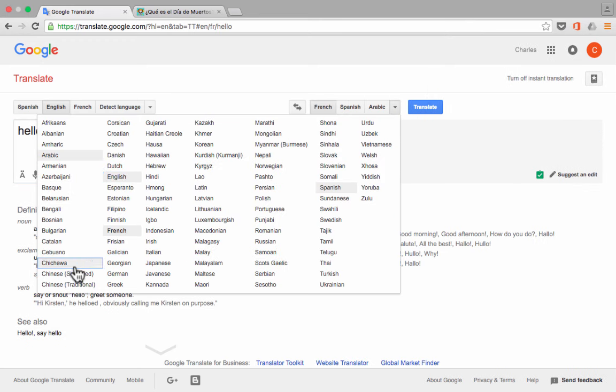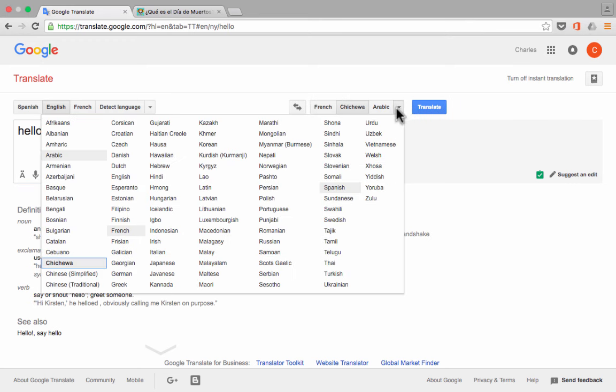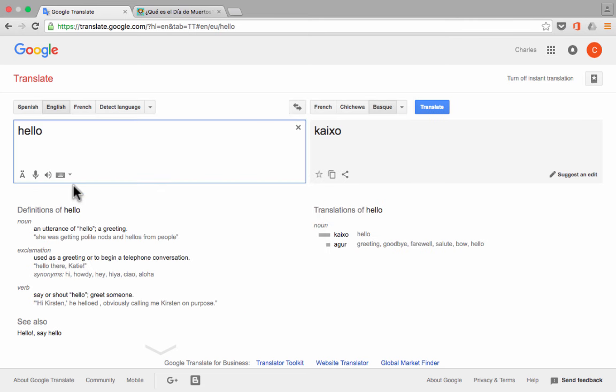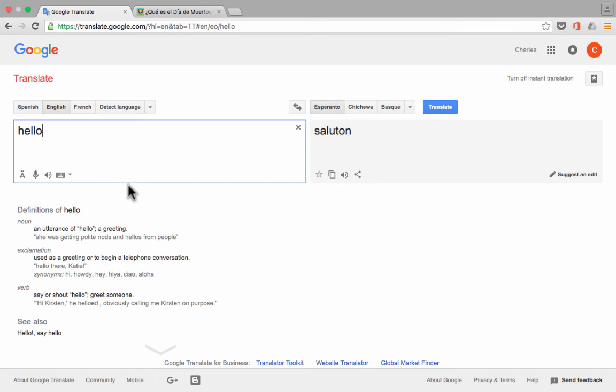And so you can very easily select a typical language that maybe your students might speak or that their parents might speak, and you should be able to get some help, at least on the word level. Notice that there's even some kind of fun languages like Esperanto, which is pretty cool.